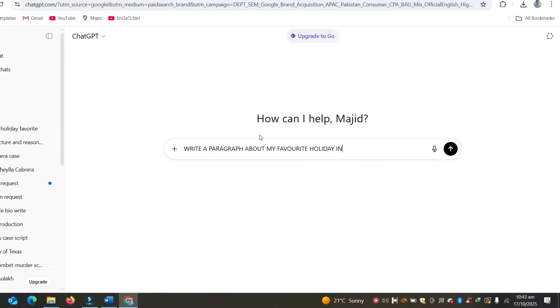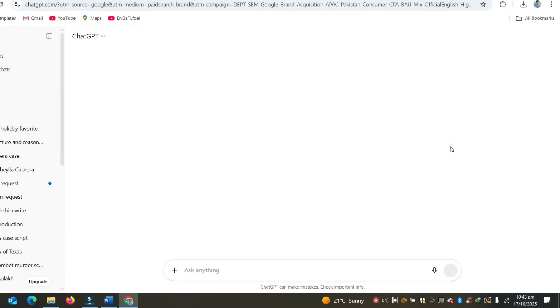What makes ChatGPT stand out is how good it is at step-by-step logic. It's the best when you need structure, like writing a script, creating outlines, or explaining code line by line. And tone control? Super clean.